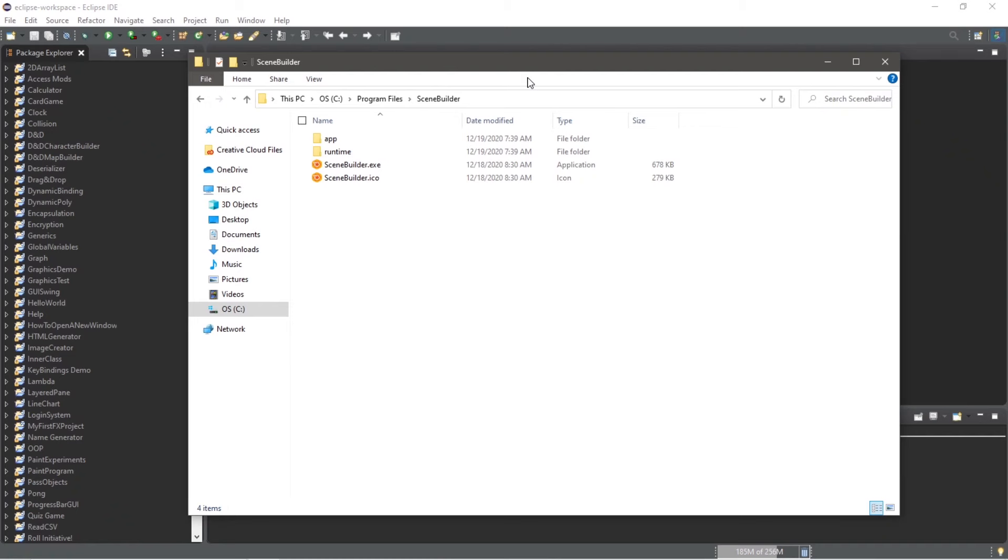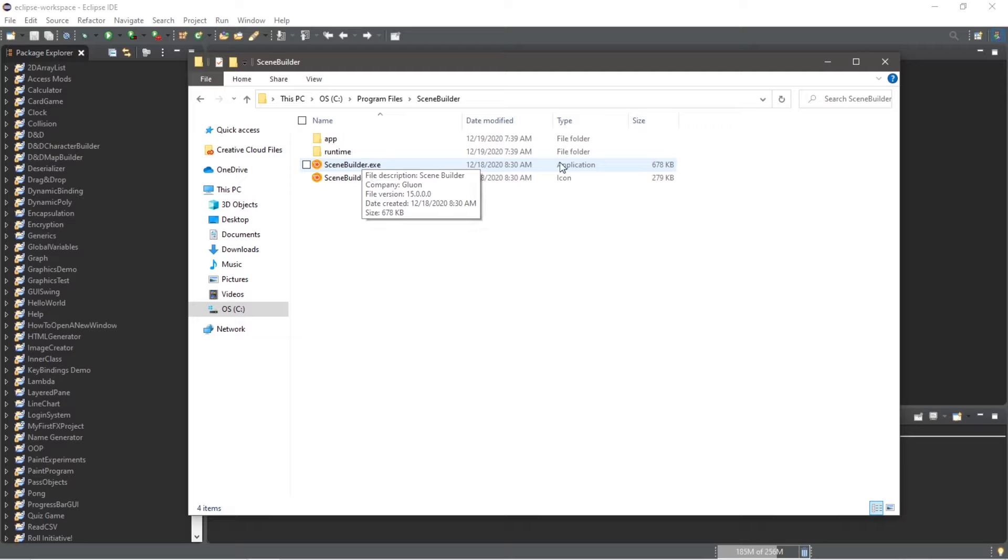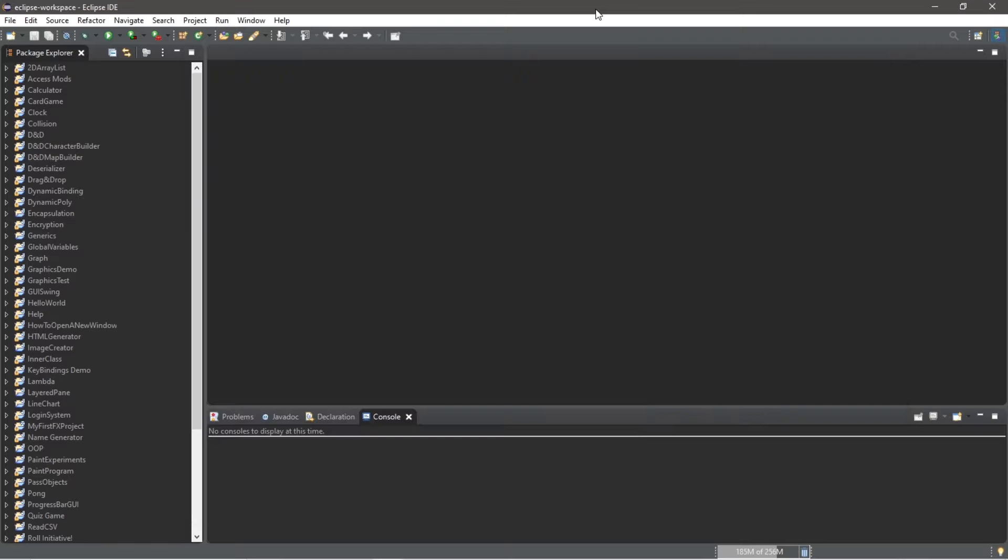You'll want to remember the location of where this SceneBuilder executable application is. For me, it's within my C drive program files within the SceneBuilder folder. And I would like to remember this location because it's going to be relevant later. SceneBuilder.exe.